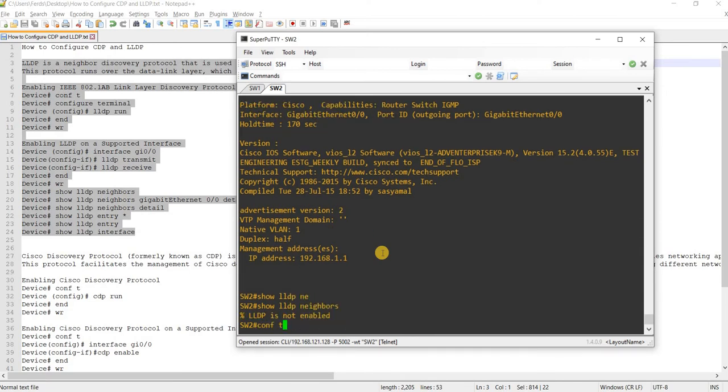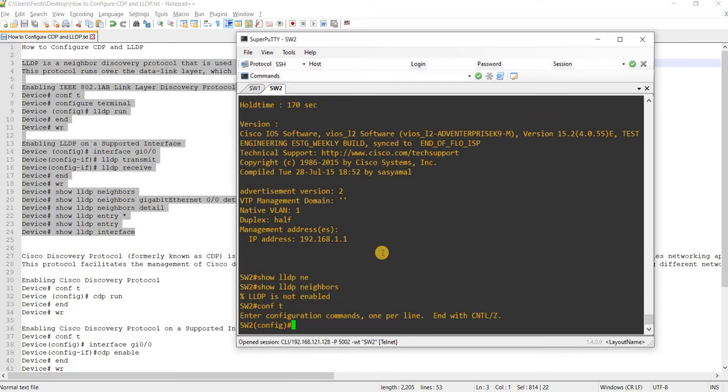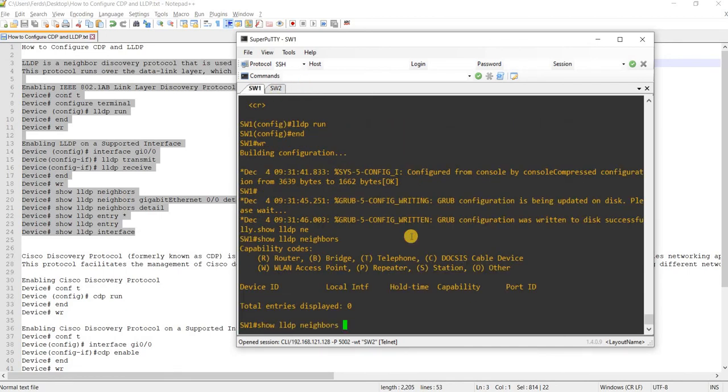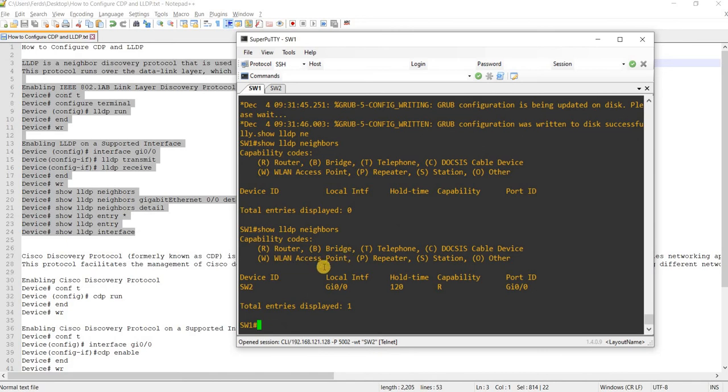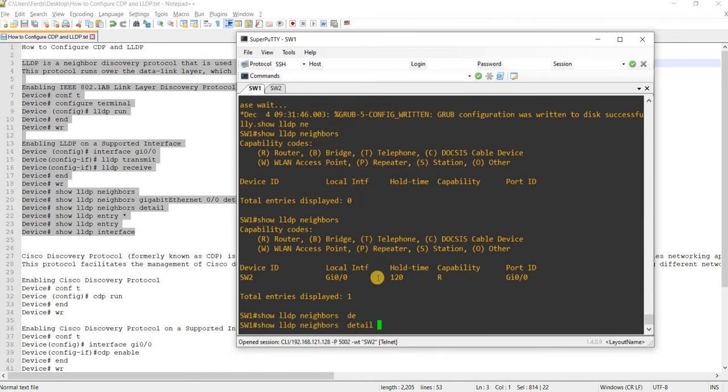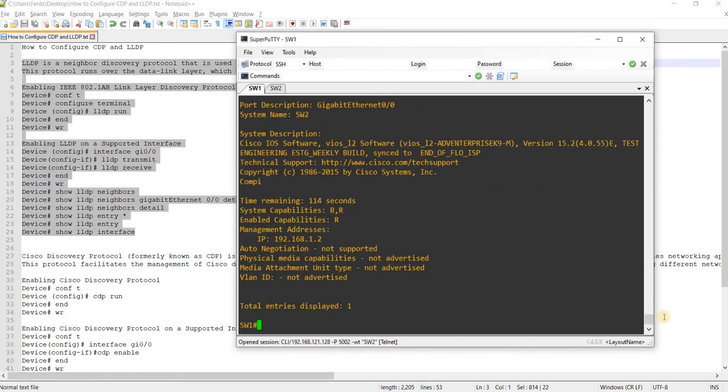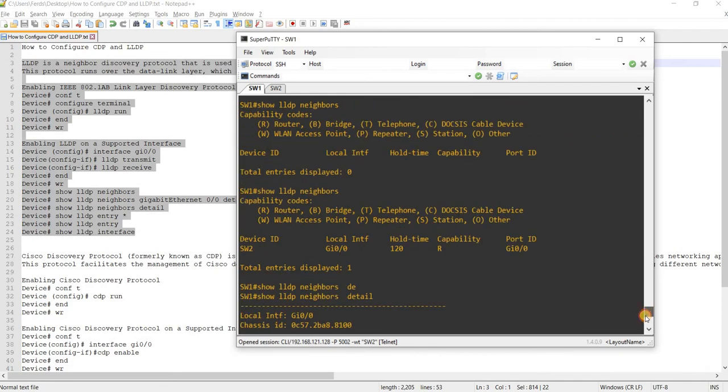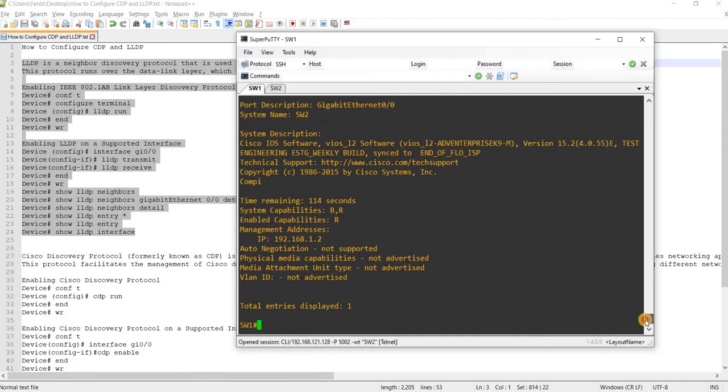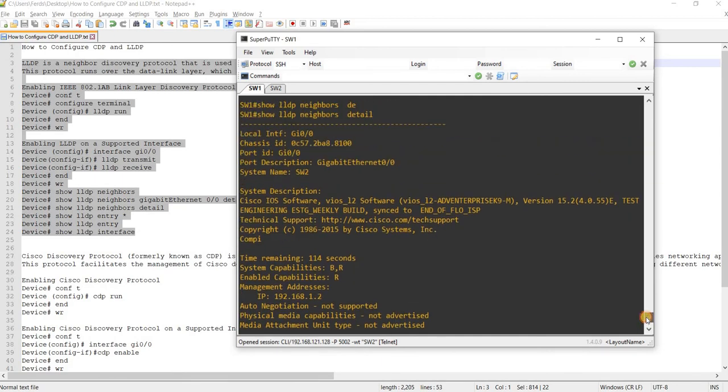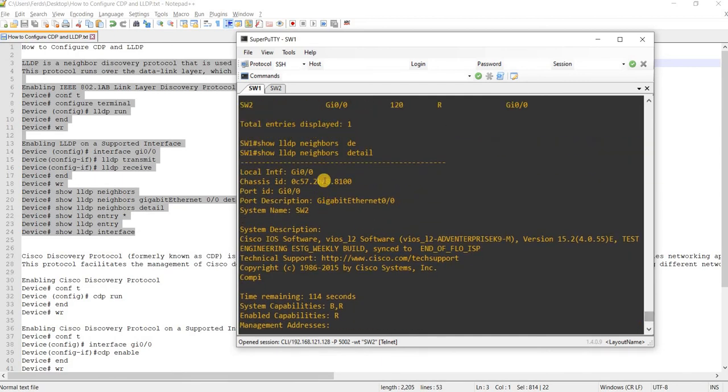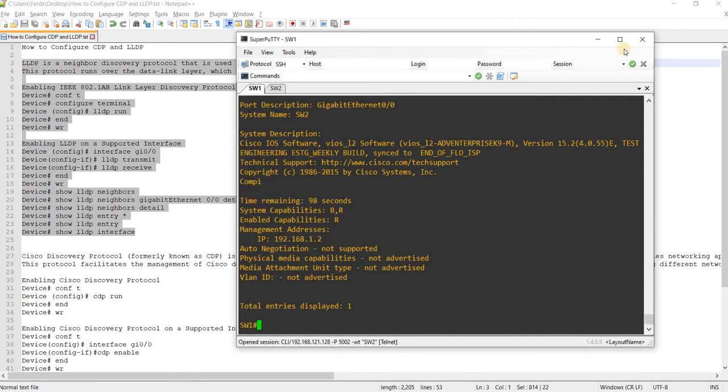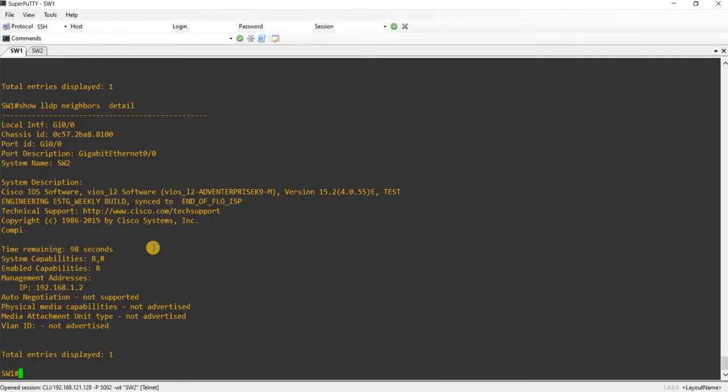So we have to enable it as well here. So now if I do that command, now I see switch two. And of course, I can do show LLDP neighbors detail. Now I see chassis ID. So I don't see the IP address here.